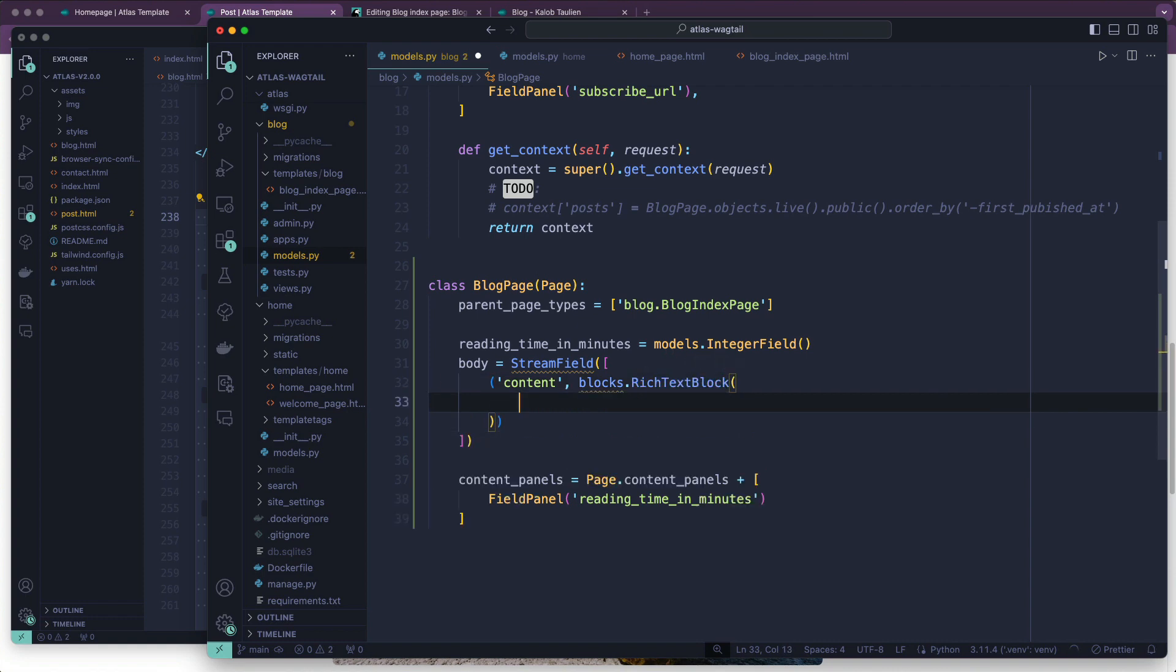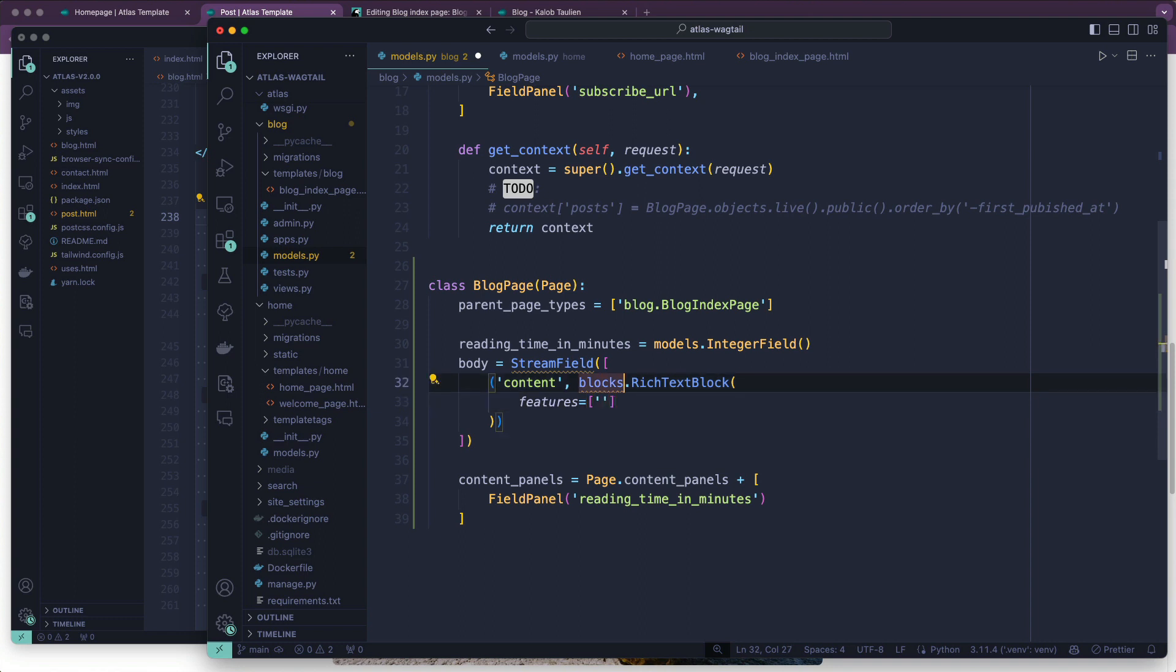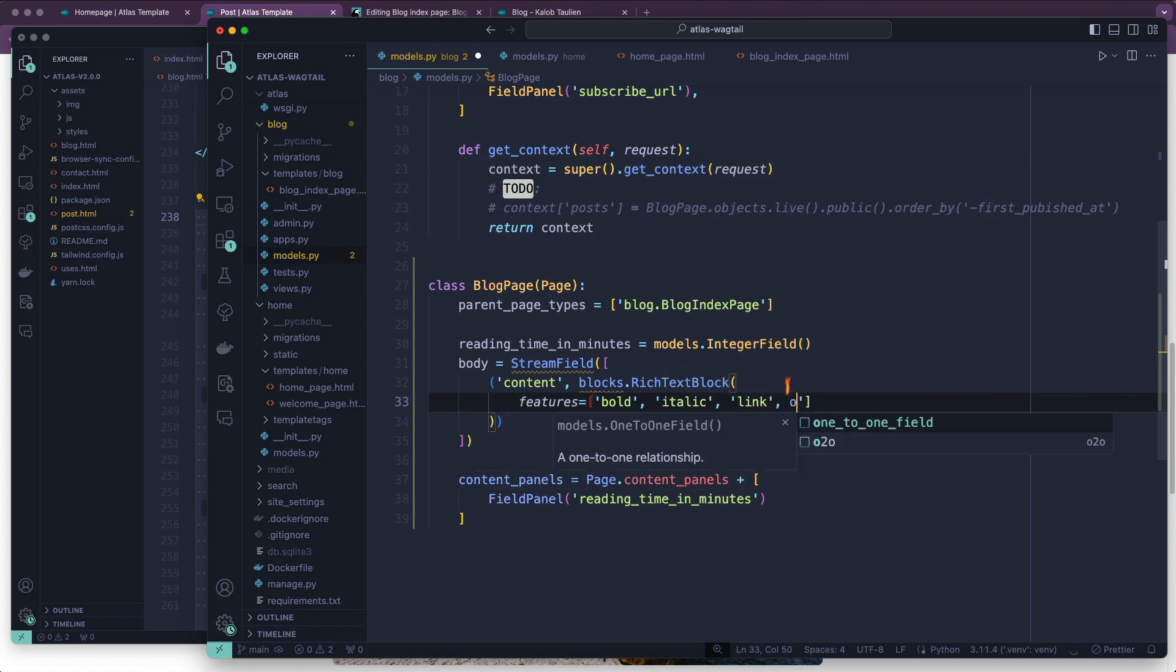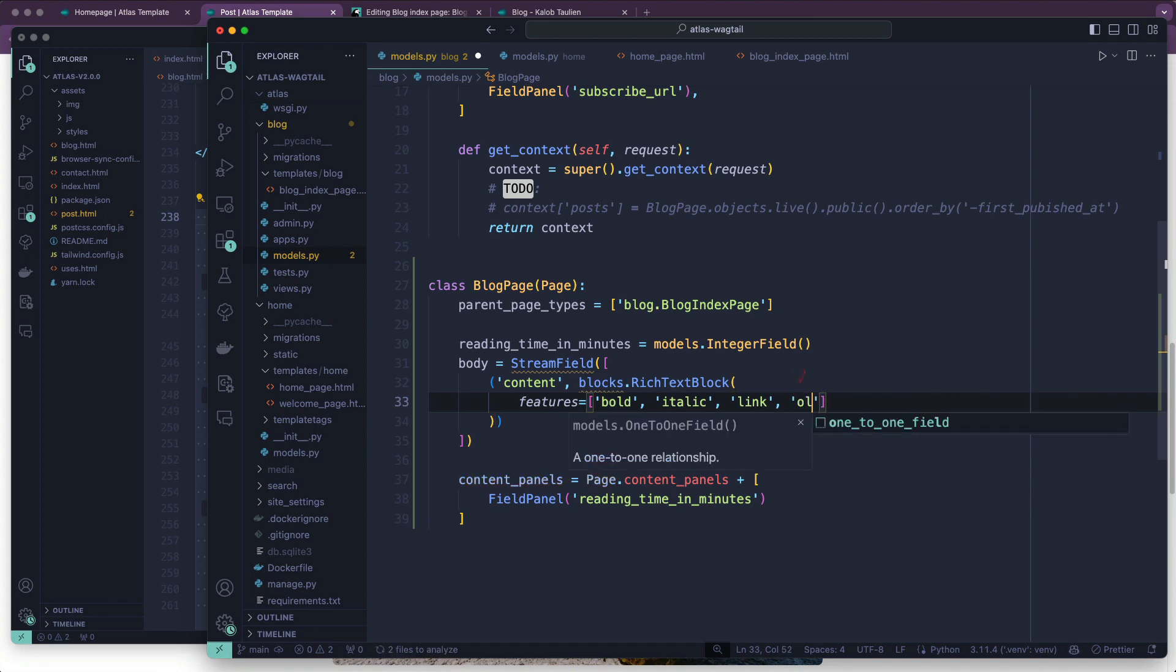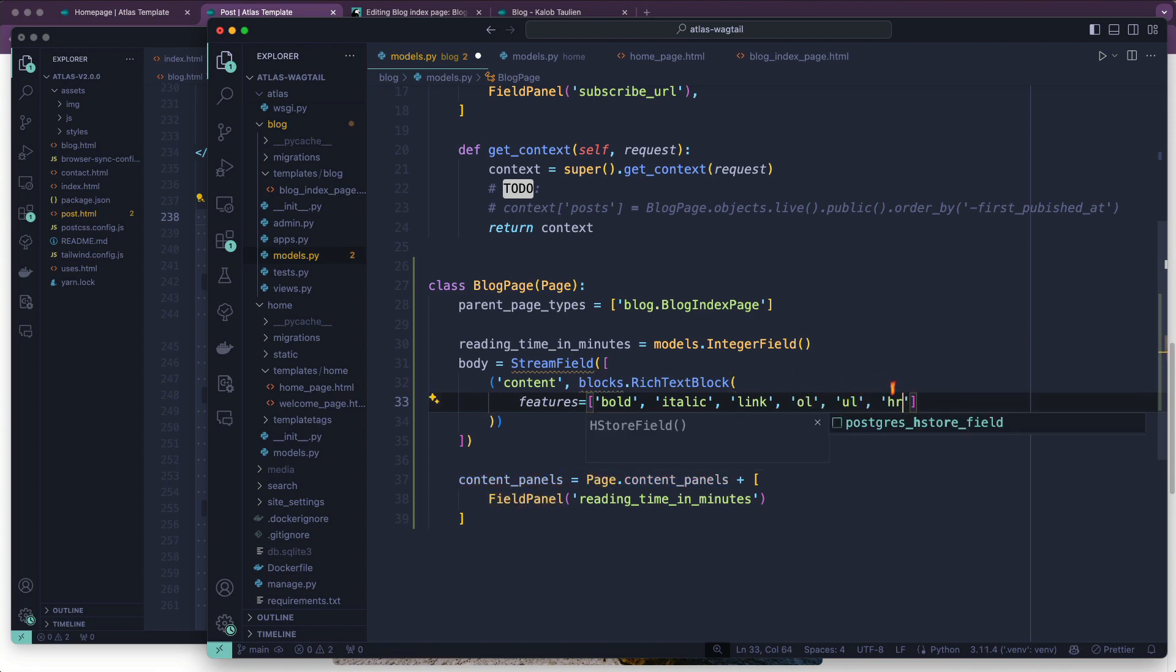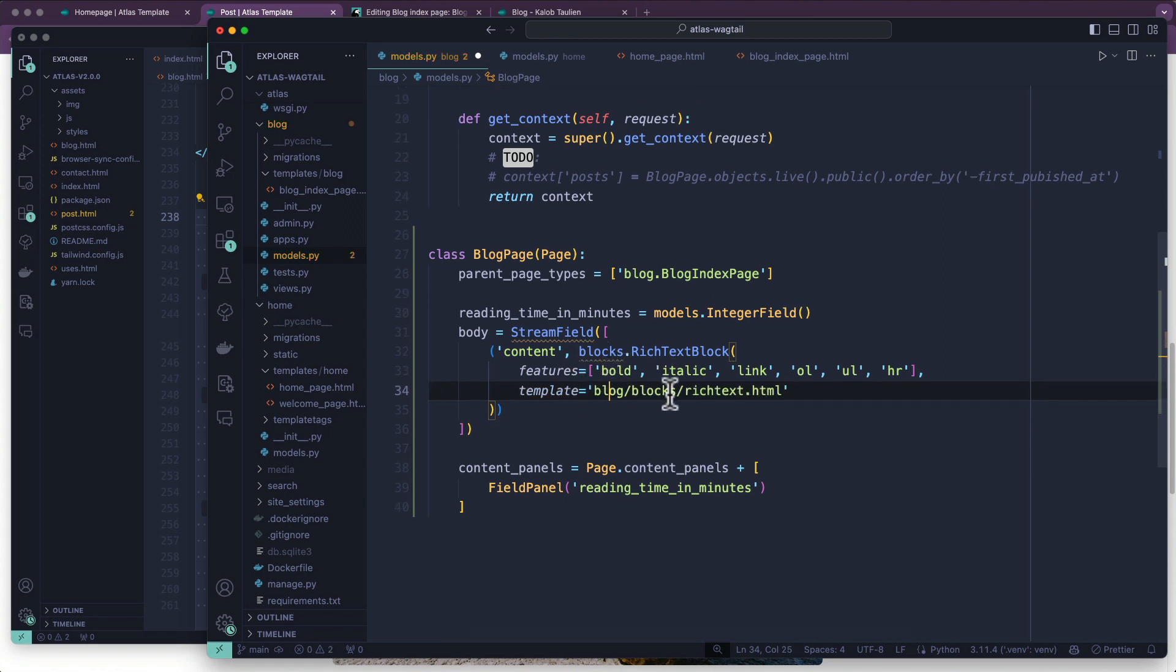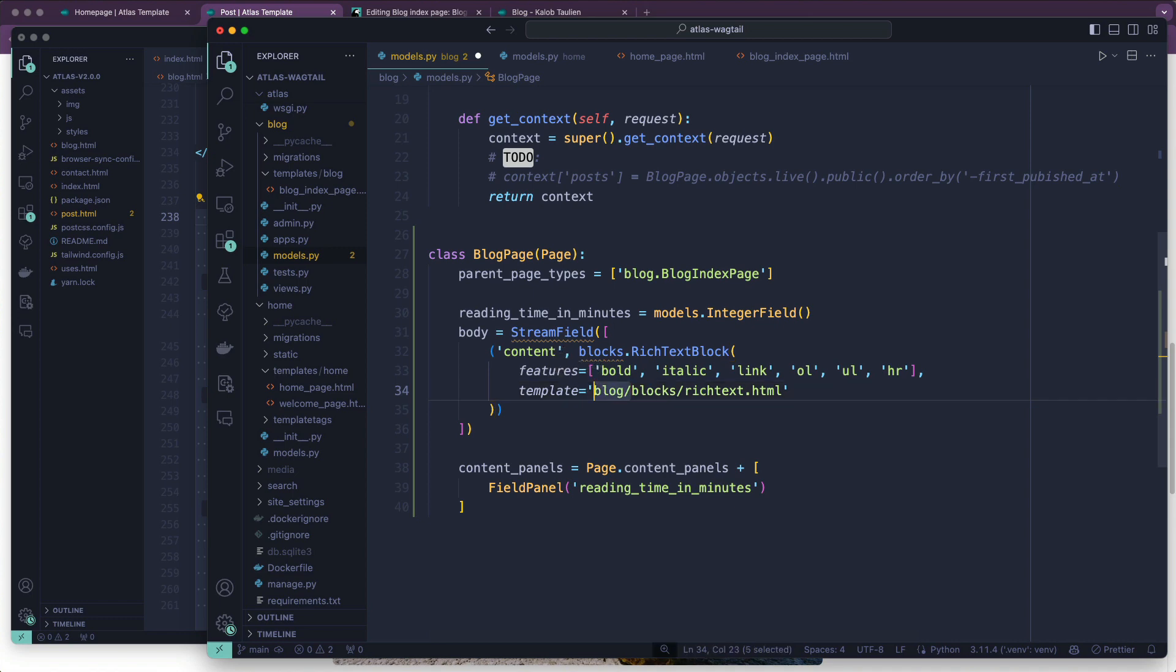And what I like about this is it has a features feature. Which basically says, hey, we're going to use rich text block, but instead of allowing images and everything and embeds and videos and stuff, all we're actually going to allow is bold, italic, links, ordered lists, unordered lists, and maybe a horizontal rule. We can always change that later as well. And the template - this is one of my favorite parts - template is going to be blocks/rich_text. We're actually going to get rid of the blog.